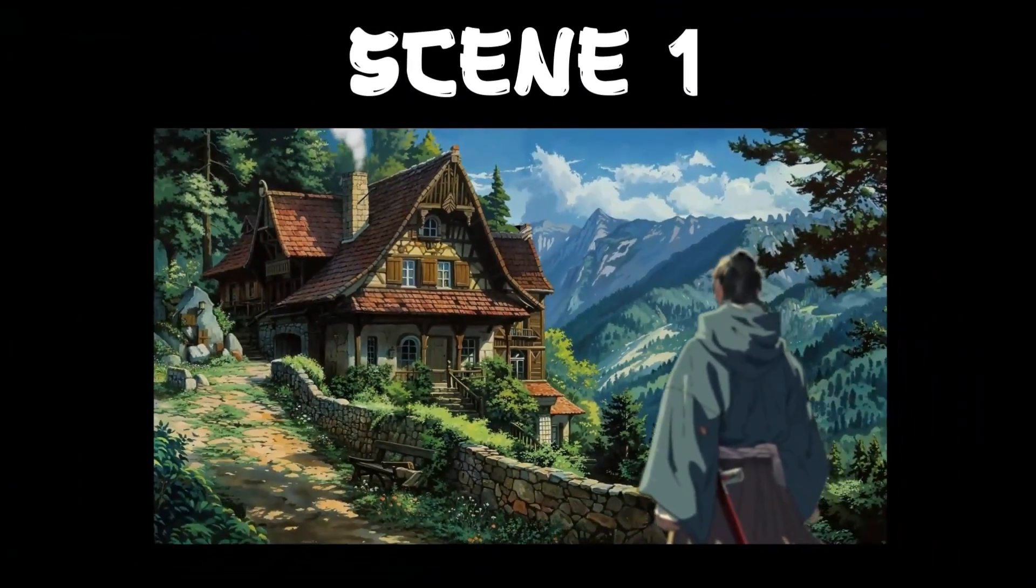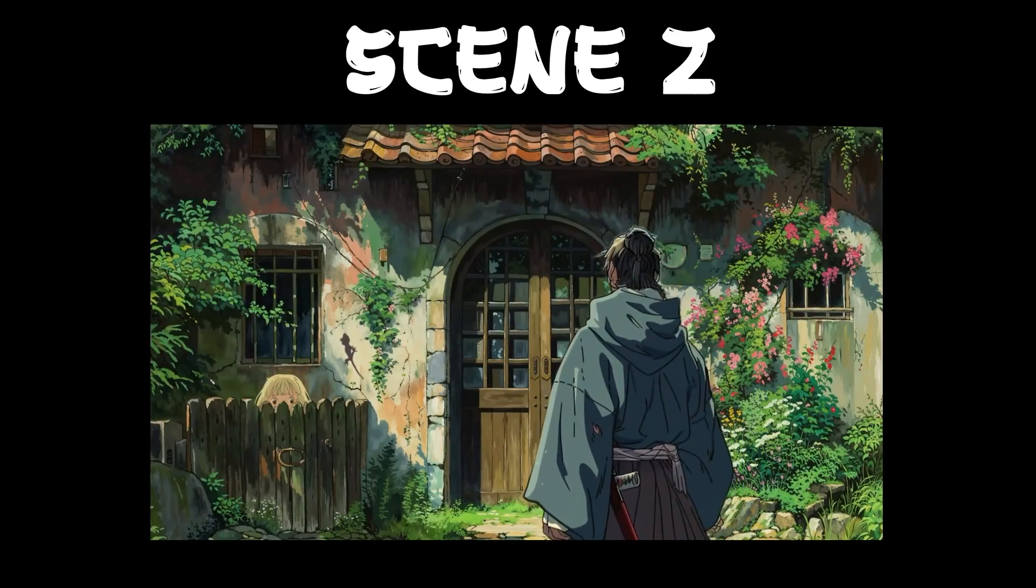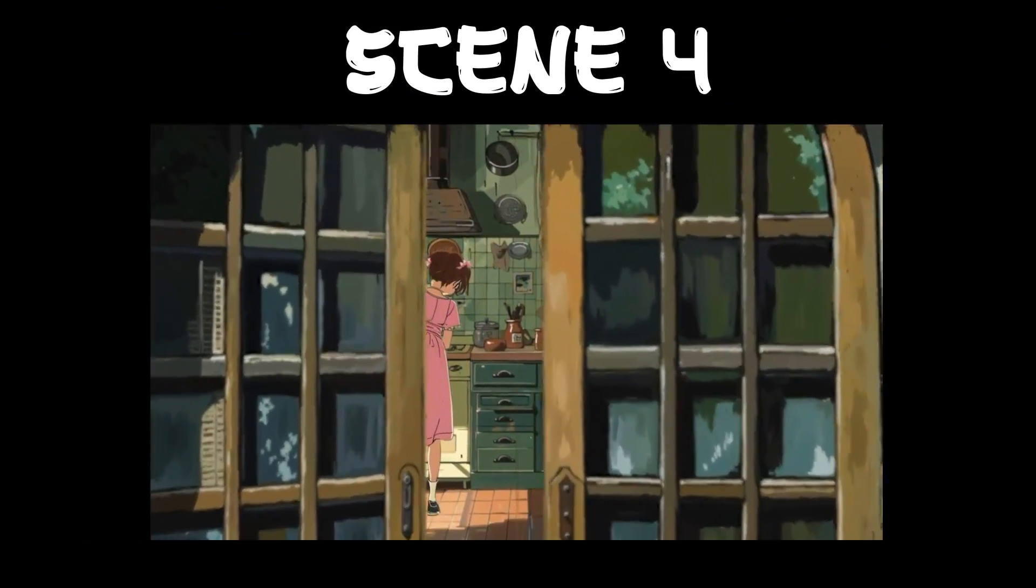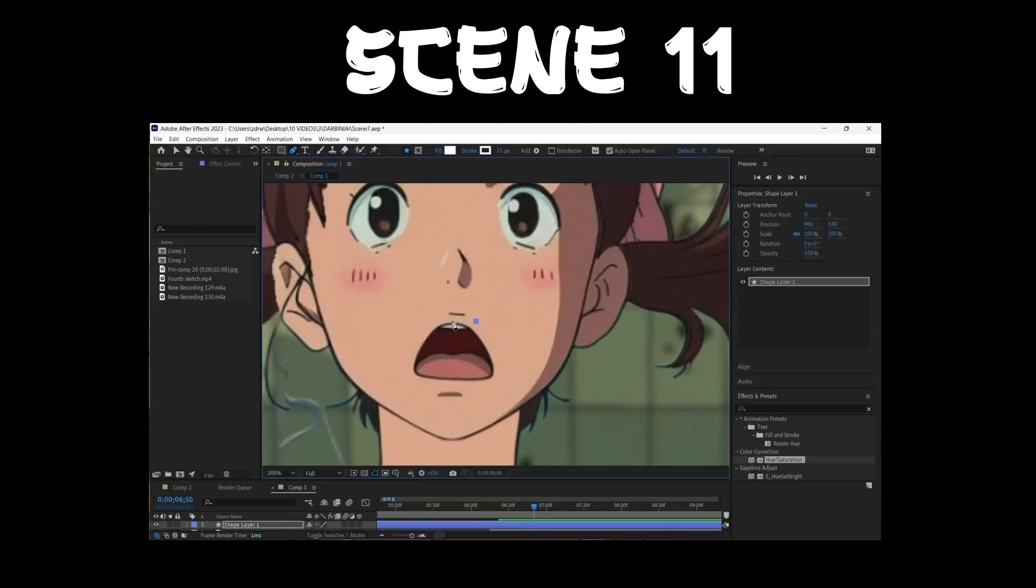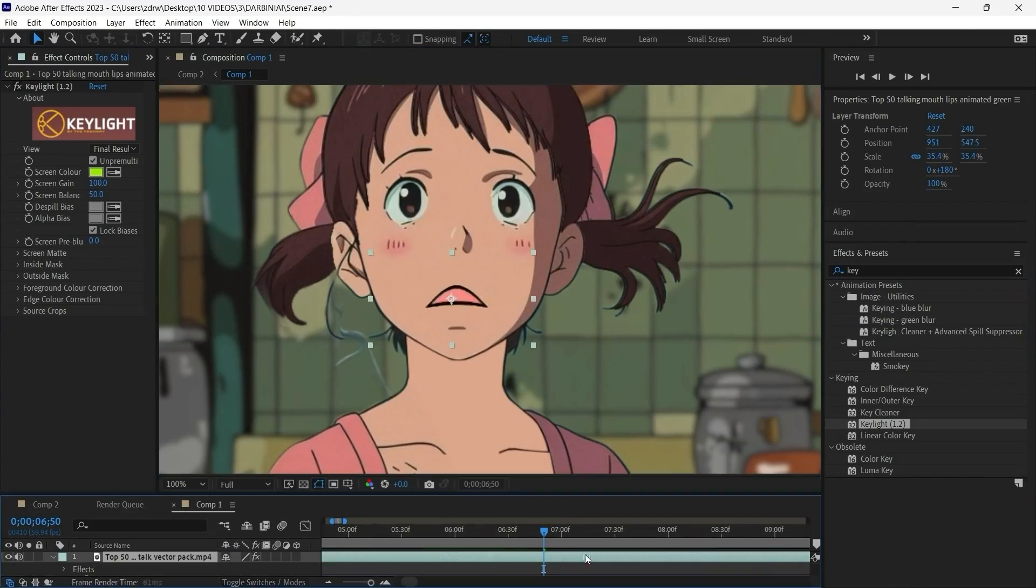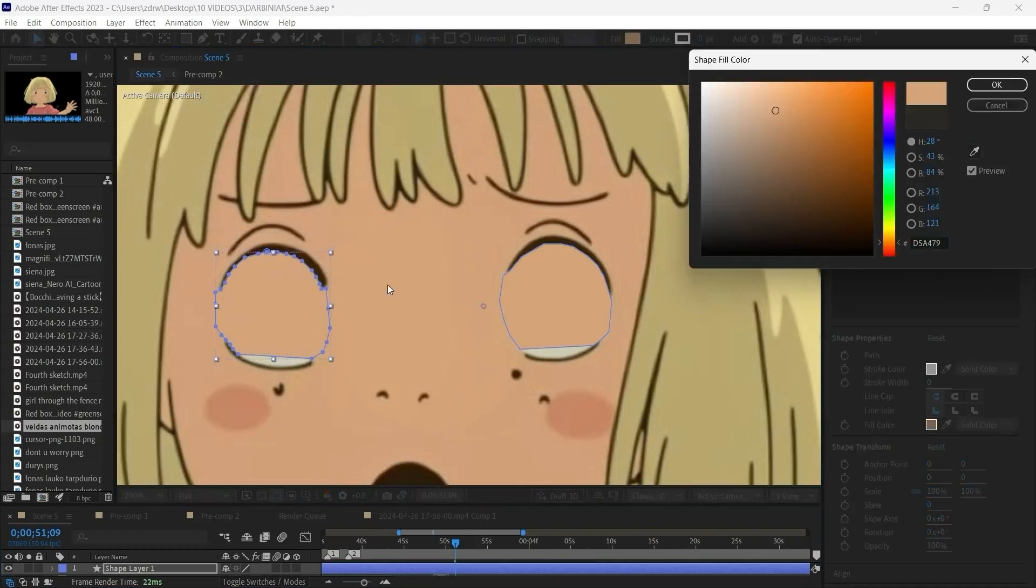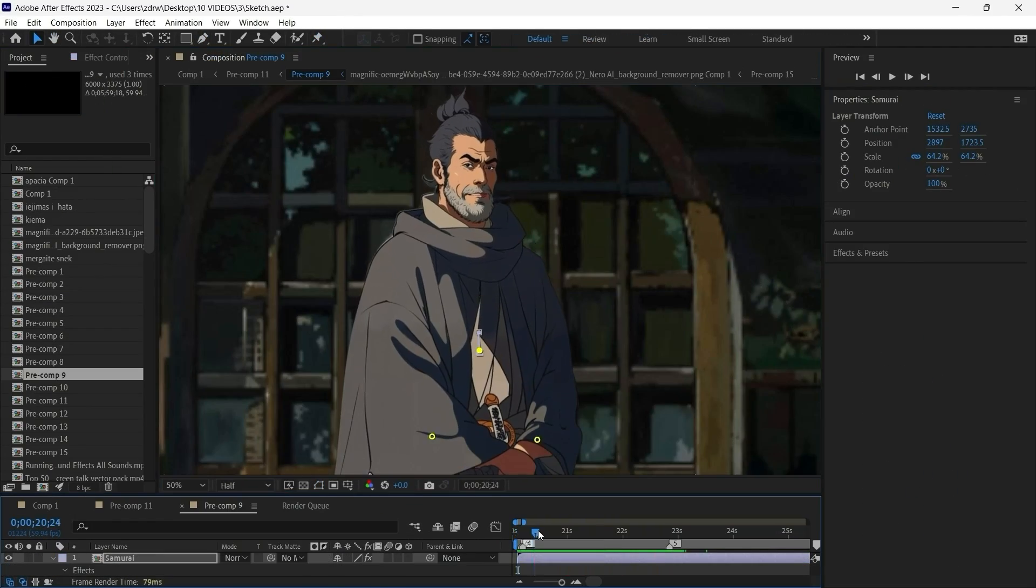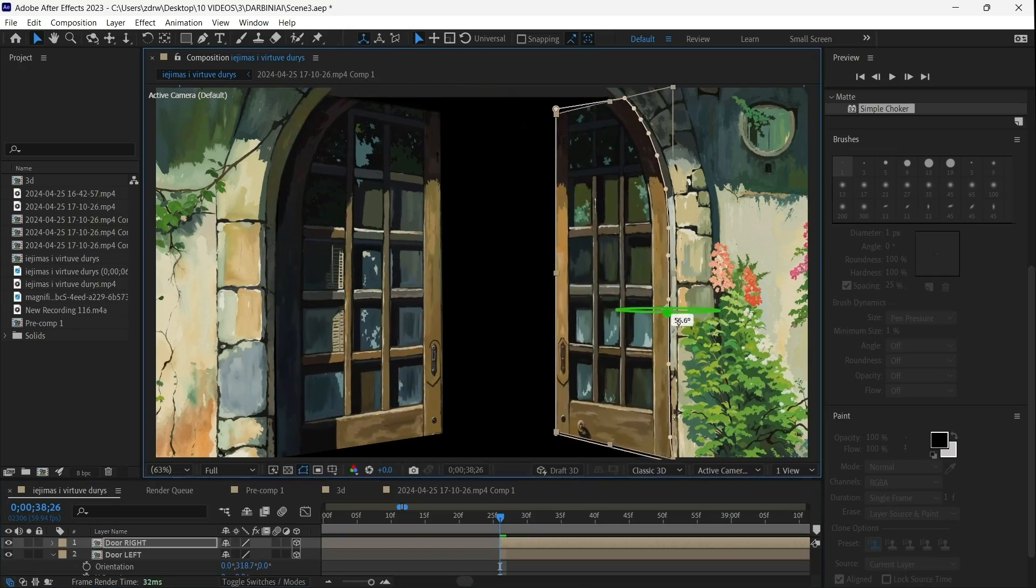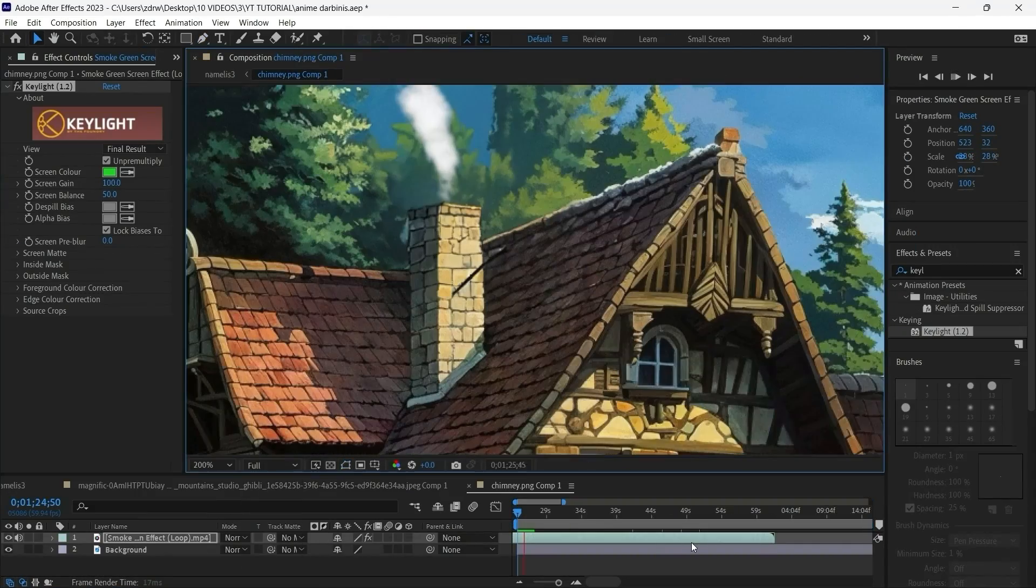To make this tutorial as clear as possible I'll go scene by scene explaining how I achieved different motions such as anime characters talking, blinking, breathing, door opening, clouds moving and more.